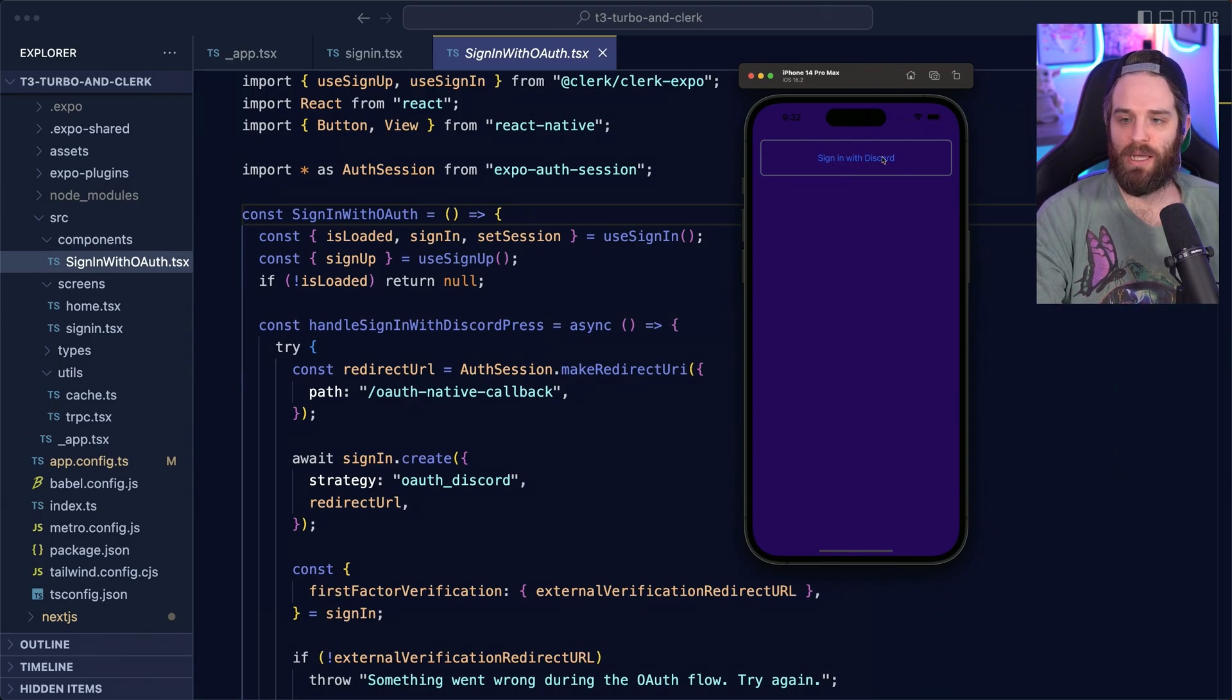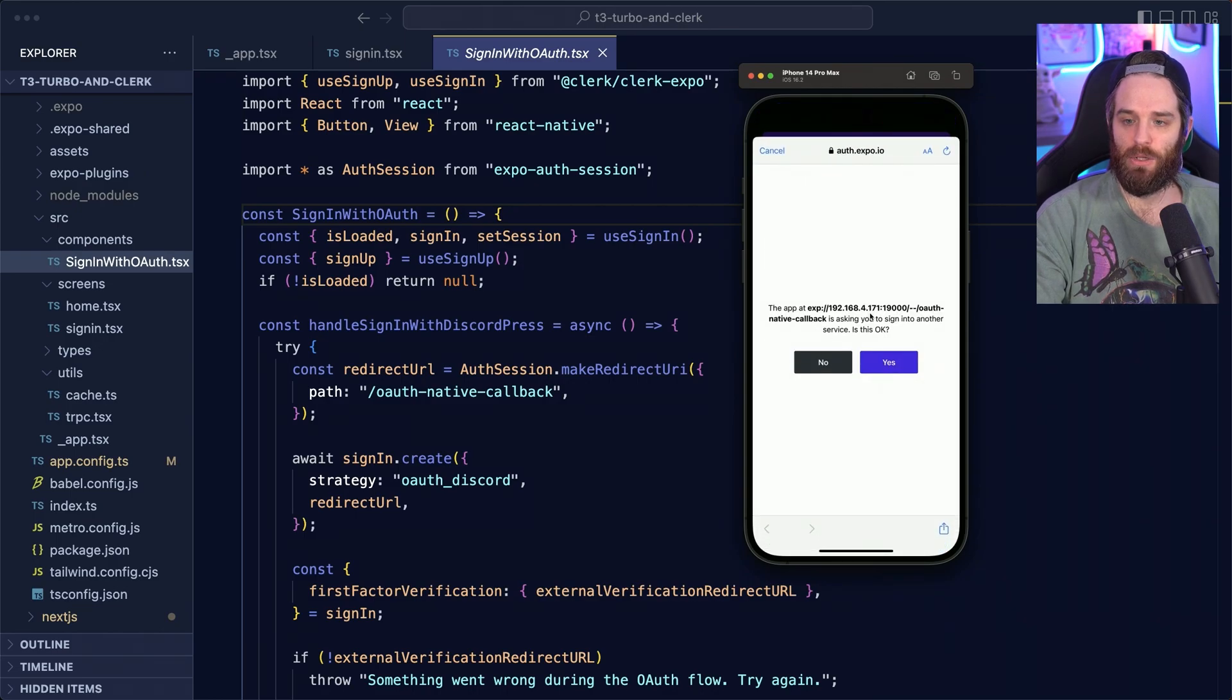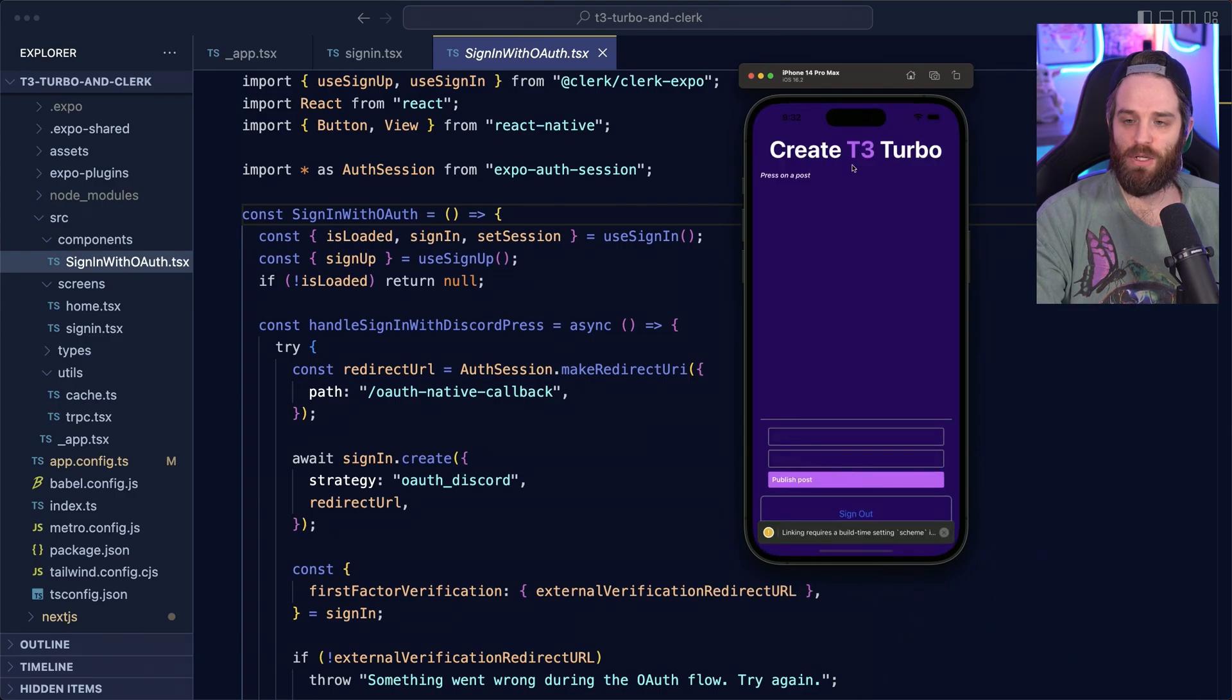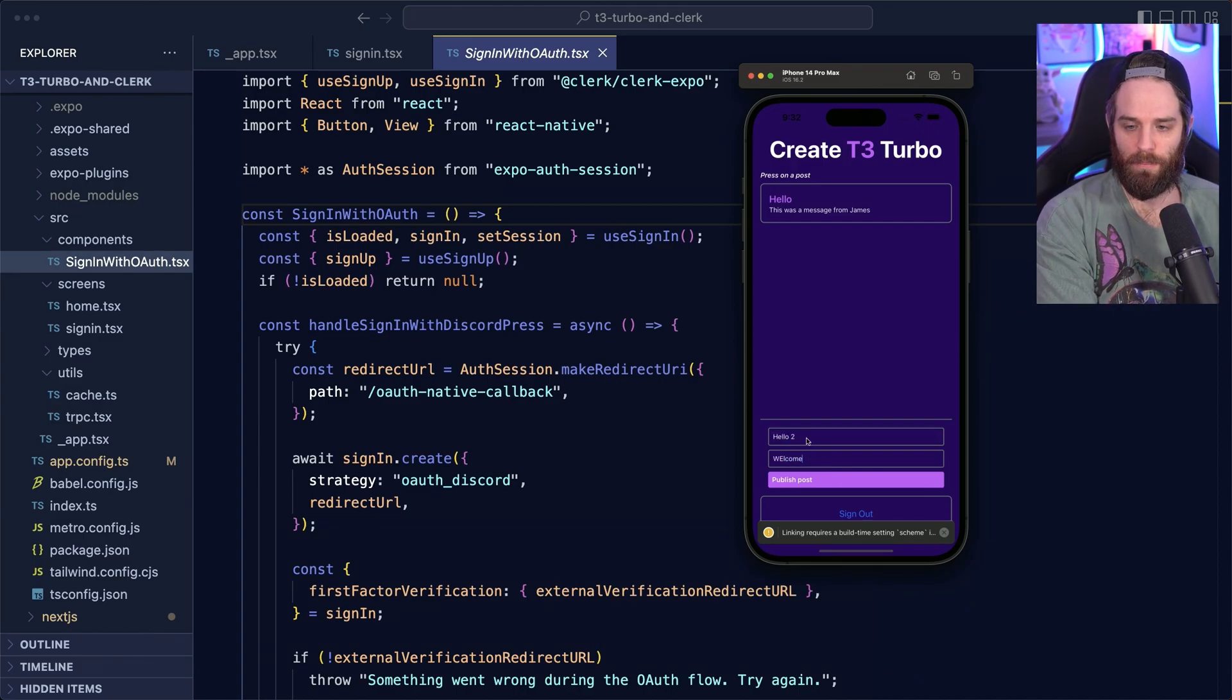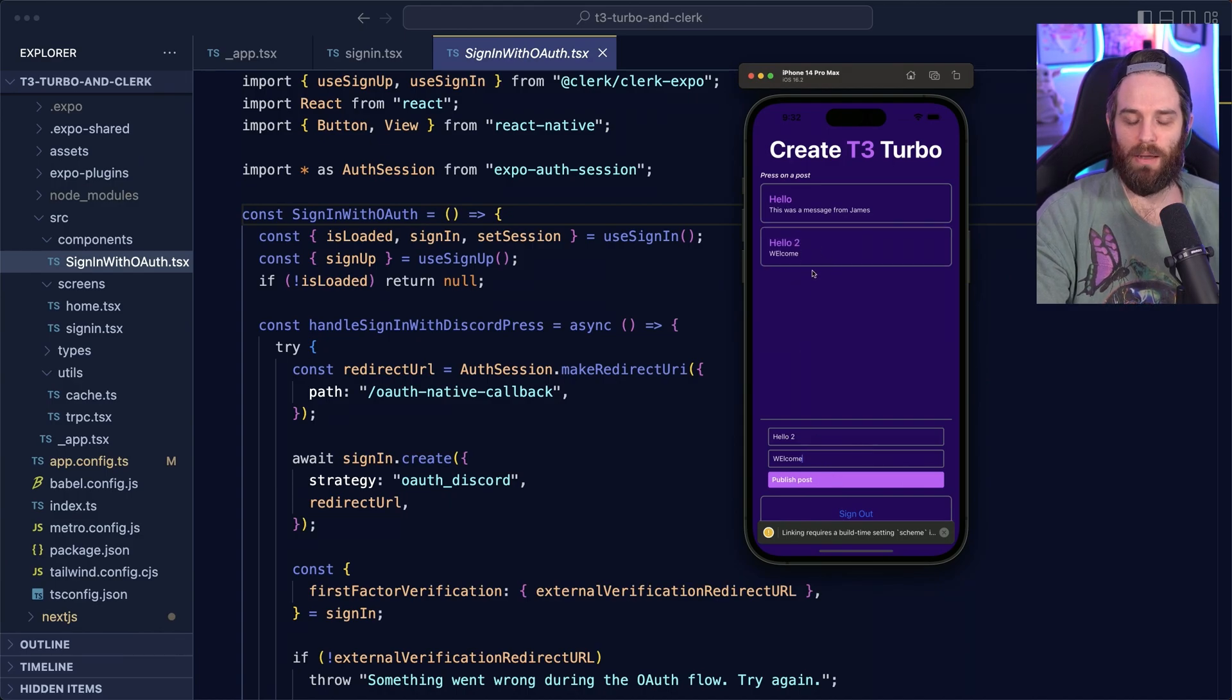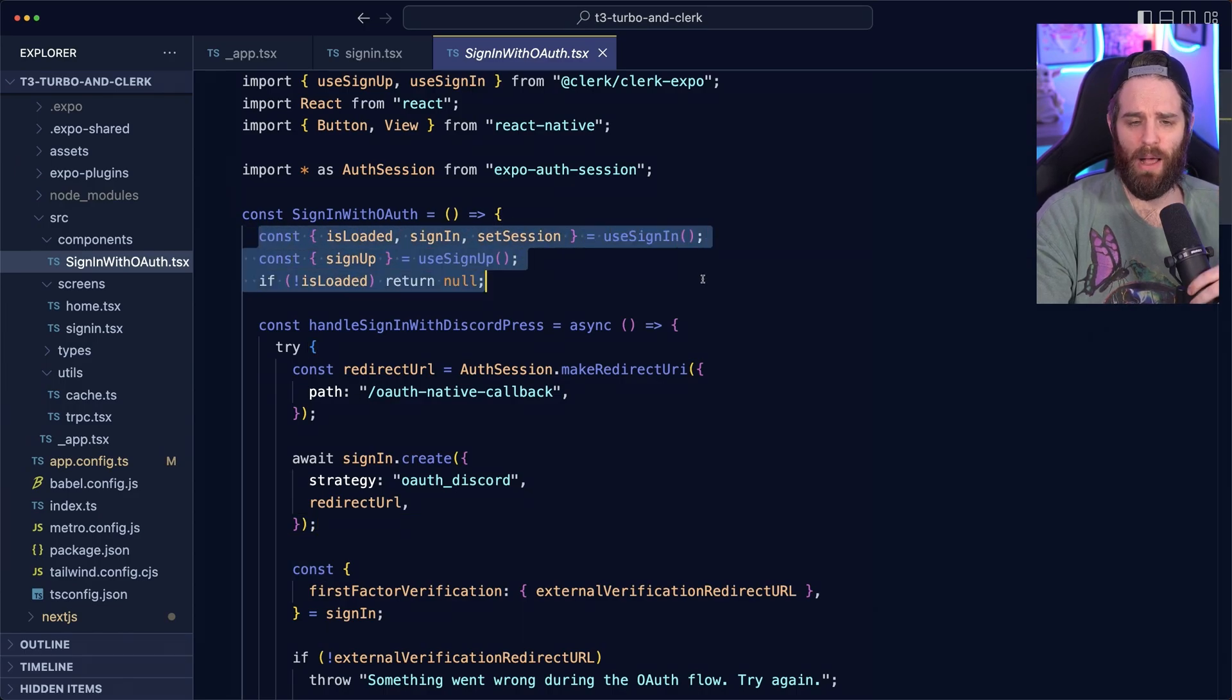When you click this sign in with discord and you click continue here, you are presented with this discord button. You click authorize and then you'll be redirected into here. And then you can publish posts as you see fit. So if I say hello, welcome and hit publish, you'll see that this appears up here. So let's talk about how that sign in flow works. First, we should talk about these helpers here.